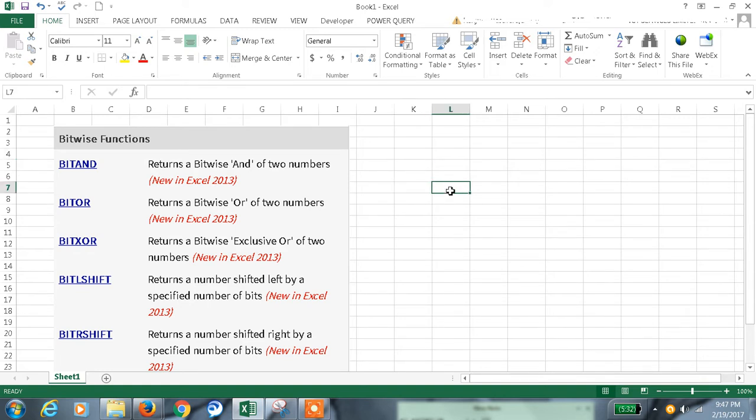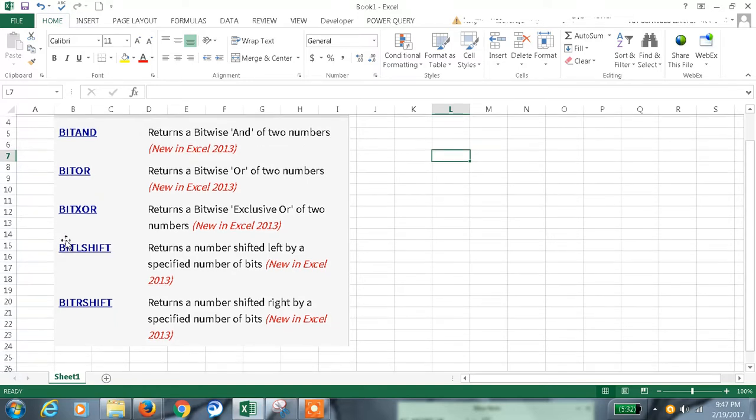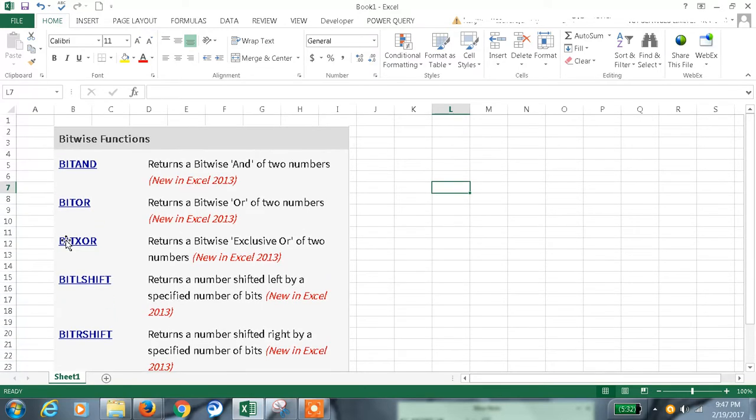Hi, welcome to my channel. This is my 106th tutorial in Excel. Today we are going to discuss bitwise functions: bitwise AND, bitwise OR, bitwise XOR, and bitwise left shift and right shift.